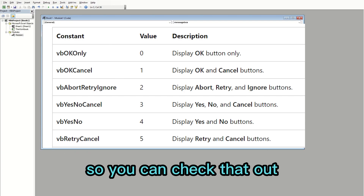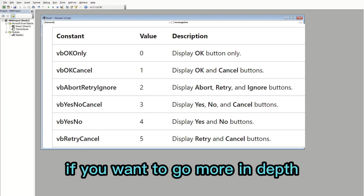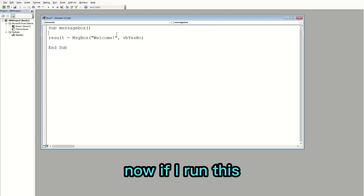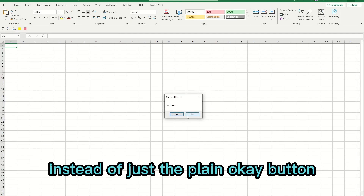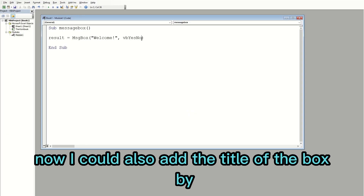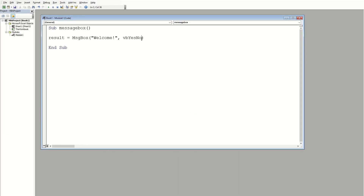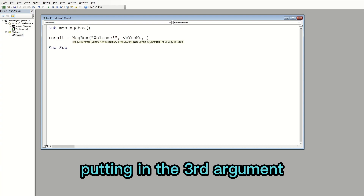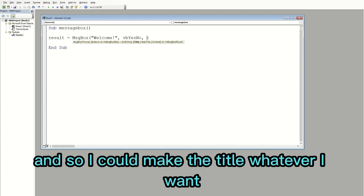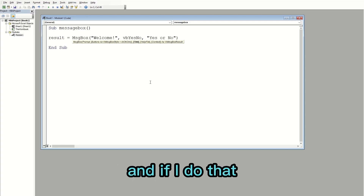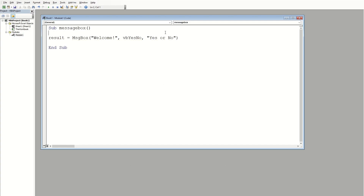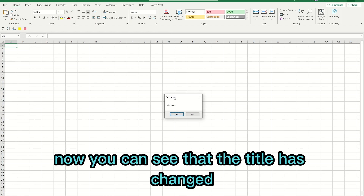If I run this now it's going to show Yes or No instead of just the plain OK button. I can also add a title to the box by putting in the third argument. I'm going to set the title to 'Yes or No', and now you can see that the title has changed.